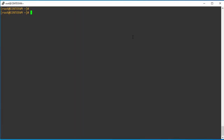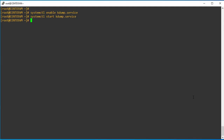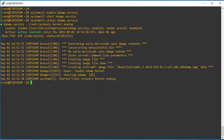Step number six: once the kdump configuration changes have been done, we need to enable the kdump service, start the kdump service, and validate the status. We can now see that we have successfully configured the kdump service.